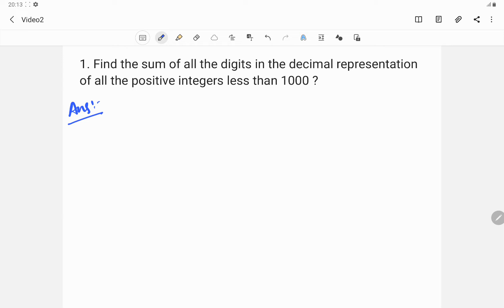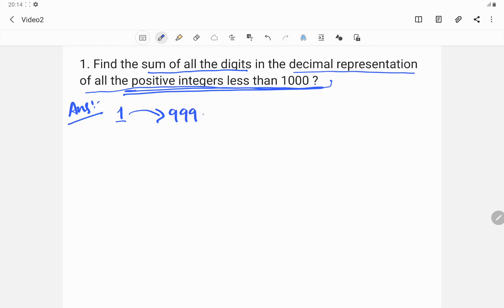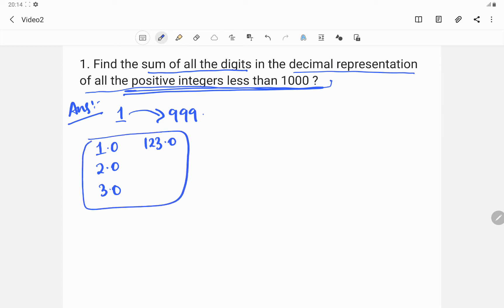The question states that we need to find the sum of all the digits in the decimal representation of all positive integers less than 1000. So the first step: all positive integers less than 1000 means we are dealing with integers from 1 to 999. In decimal representation, 1 is represented as 1.0, 2 as 2.0, 123 as 123.0. We need to find the sum of all digits — for integer 1 it is 1, for 2 it is 2, for 3 it is 3, for 123 it is 6. We need the summation of all such values for all integers.